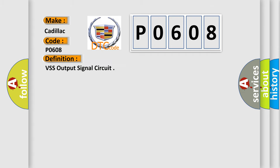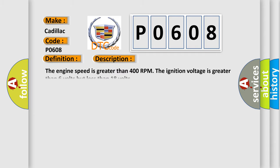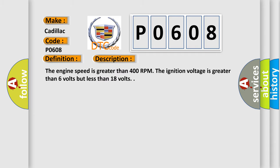The basic definition is: VSS output signal circuit. And now this is a short description of this DTC code.